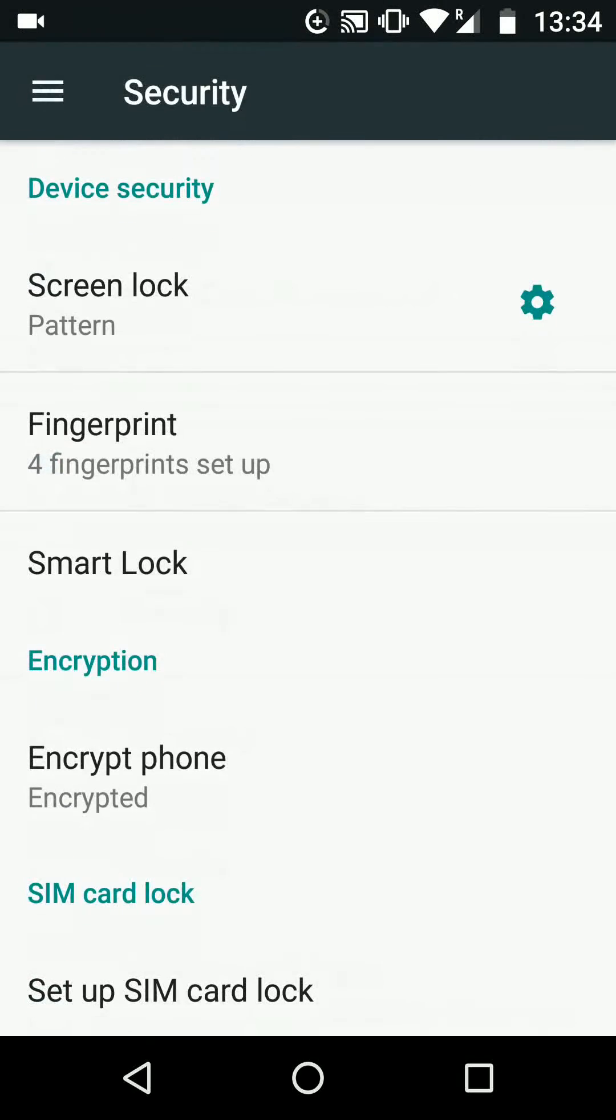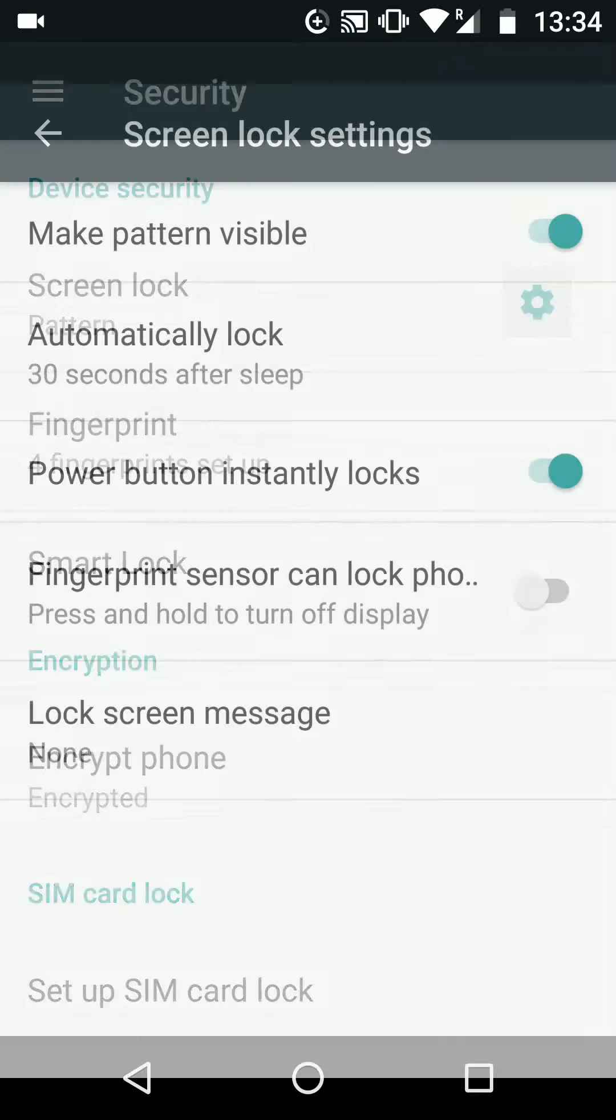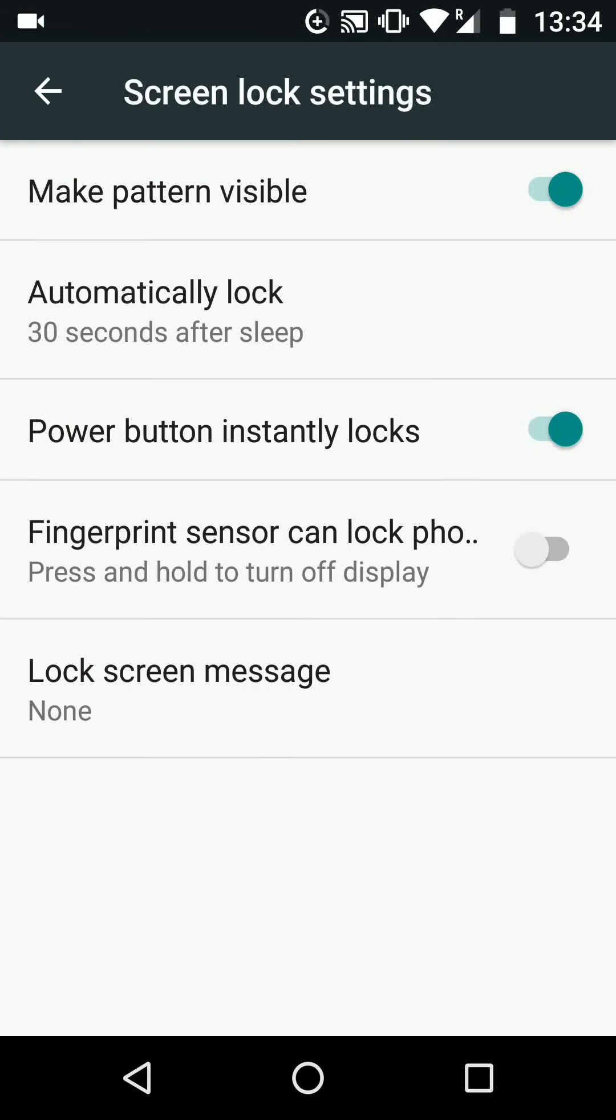Tap on the wheel icon next to screen lock. Now turn off the button next to make pattern visible. Now next time you lock your phone, the pattern will not be visible.